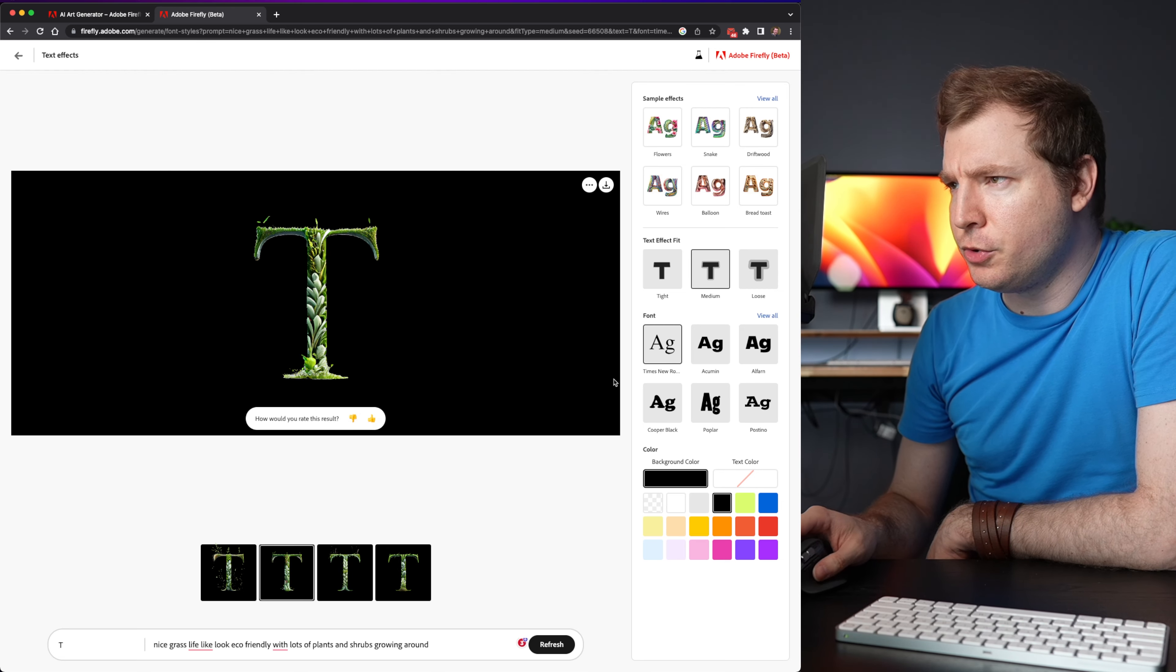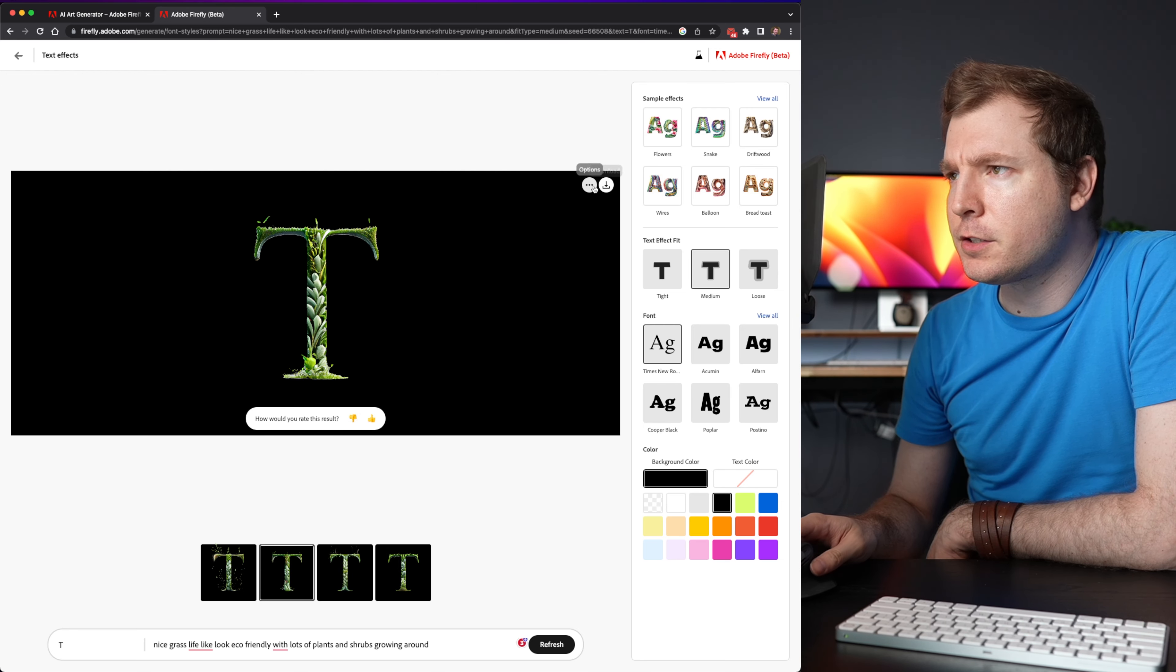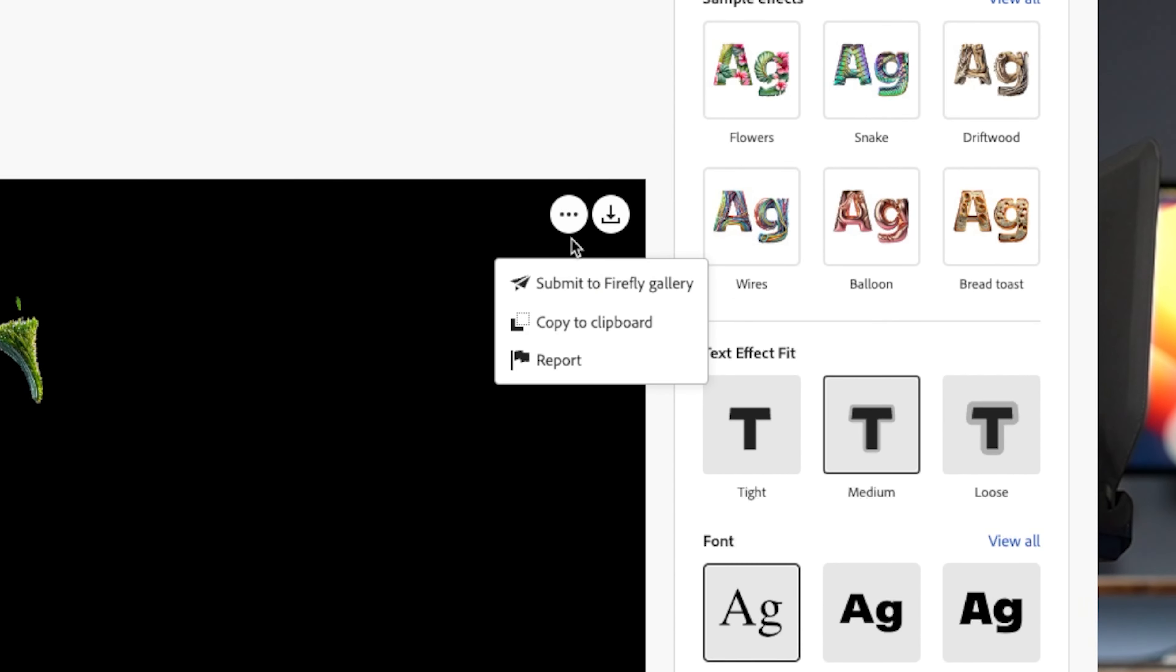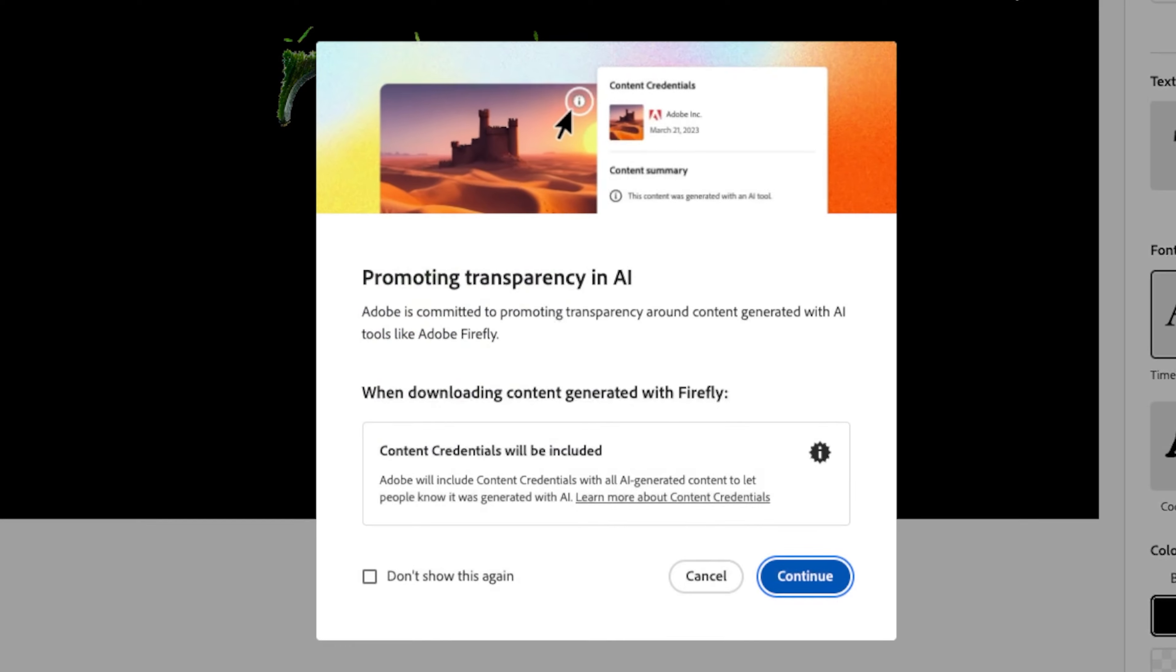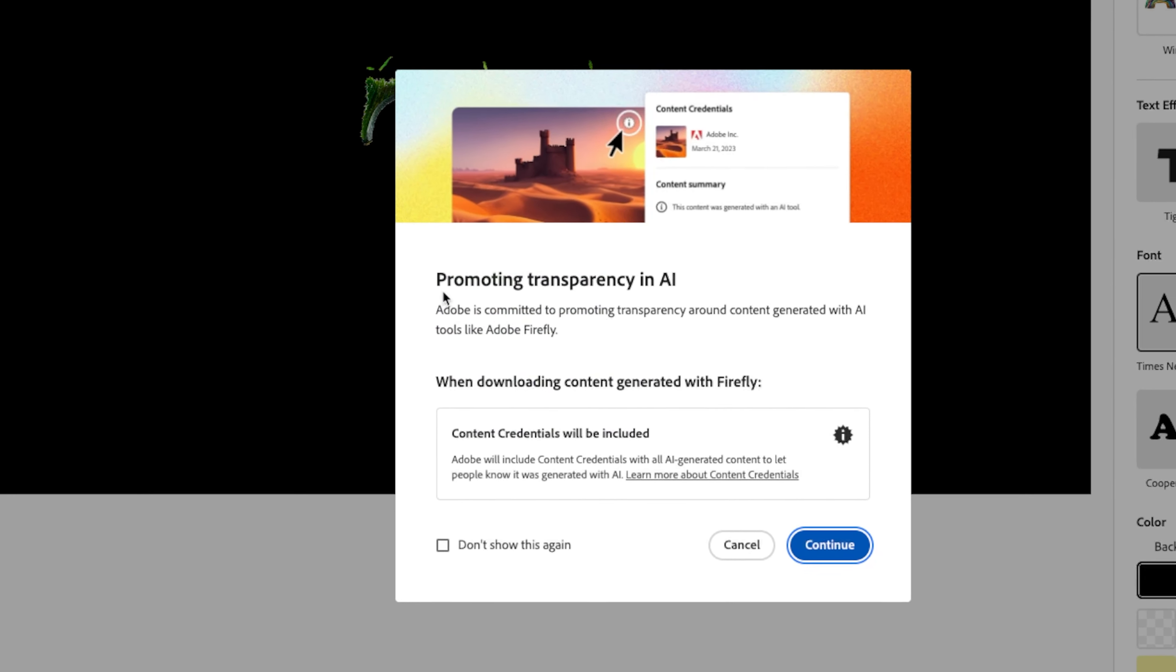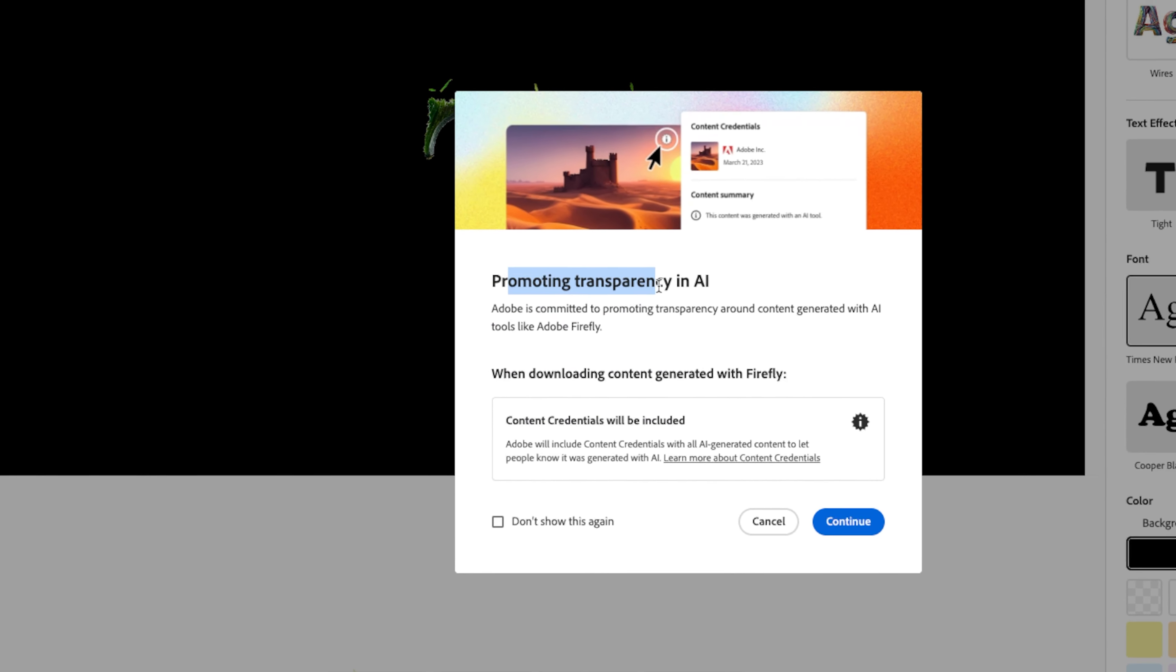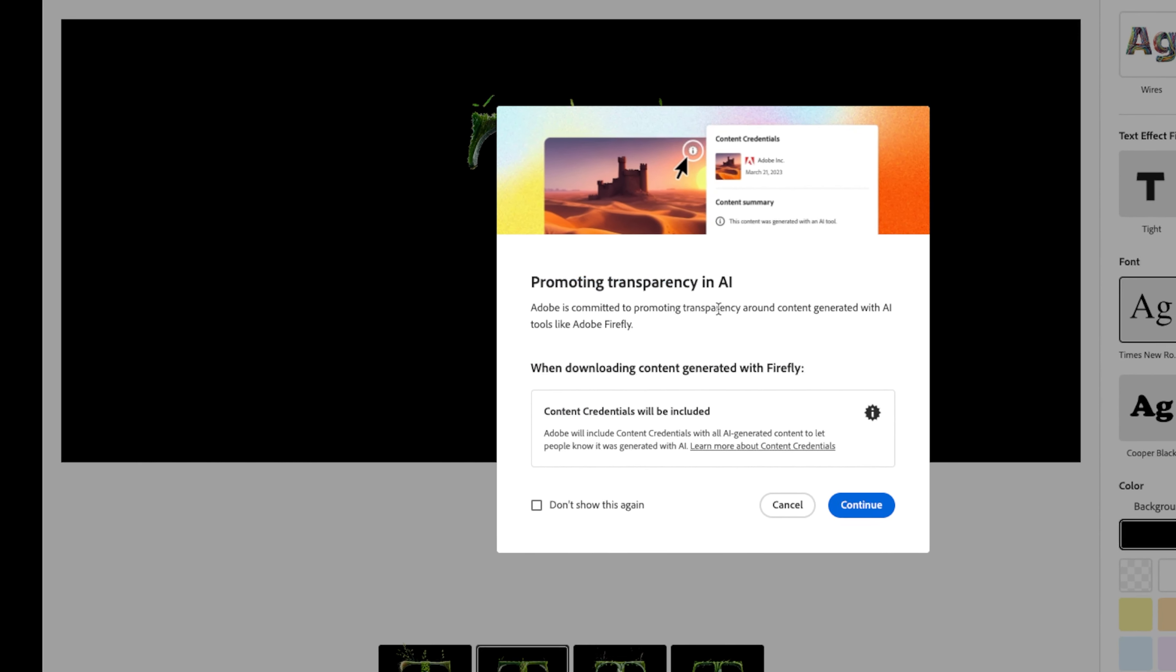Then I want to save this. So there are three buttons here. You can submit to the Firefly Gallery. Copy to Clipboard Report. And there is the button here to download.